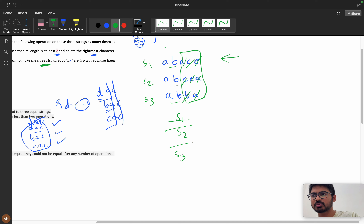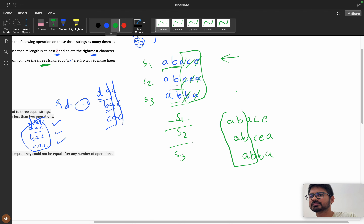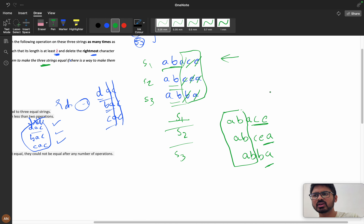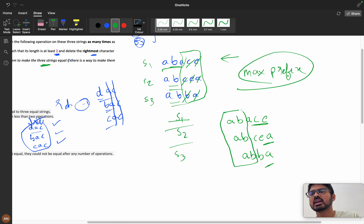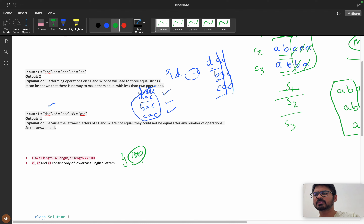For example, with strings 'a b a c e', 'a b c e a', and 'a b b', you can see the common prefix is 'a b'. We will find the maximum common prefix, then remove all remaining characters. The constraints are up to 100, so a brute force approach works fine here.